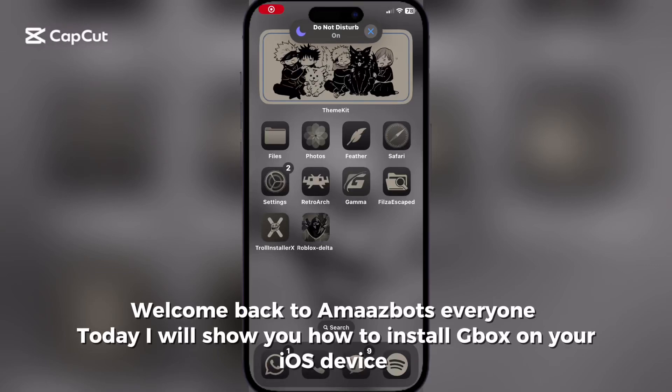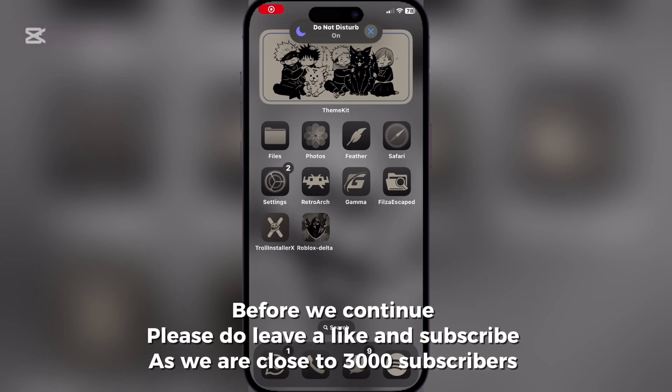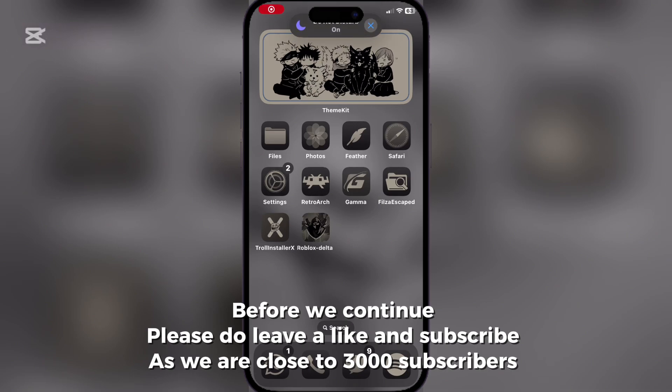Welcome back to OmazBots, everyone. Today I will show you how to install Box on your iOS device. Before we continue, please do leave a like and subscribe as we are close to 3,000 subscribers.